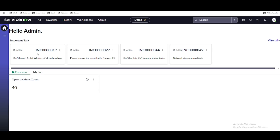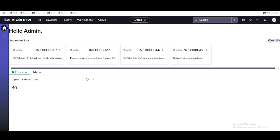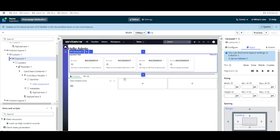We have four incidents presenting four incident numbers at the top, a short description for each, and then a view all option. Clicking view all can land you on the list of records. Now we want to add a button at the bottom so that we can use it for different purposes. We need a button here at the bottom.